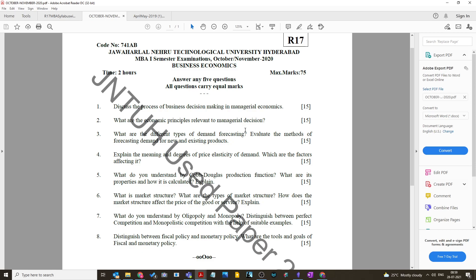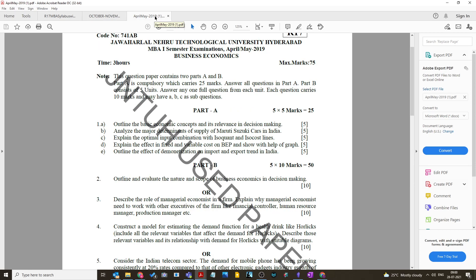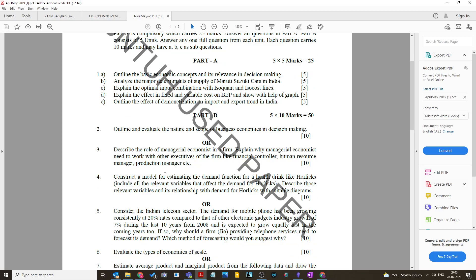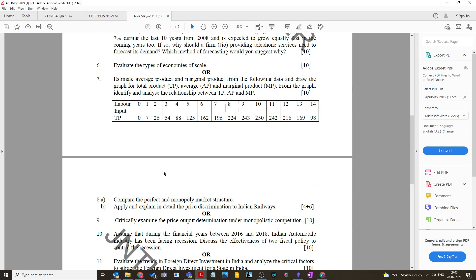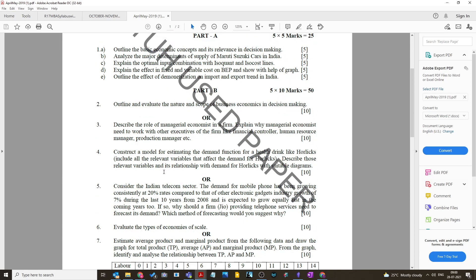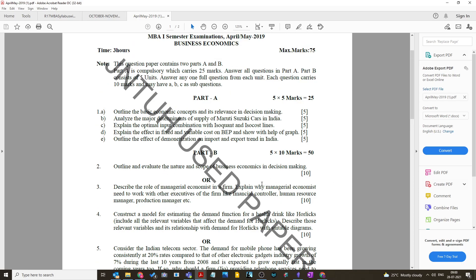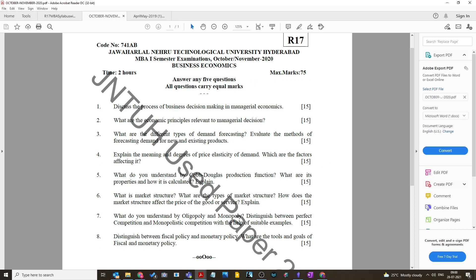Many are asking about the pattern of the question paper. Since COVID began in 2020, the pattern changed. Previously there were short questions for five marks with no choice, and in Part B ten questions out of which five had to be answered. Don't follow that old pattern. The current pattern is simple — only eight questions, write five. The first question in October/November 2020 is for 15 marks: discuss the process of business decision-making in managerial economics.